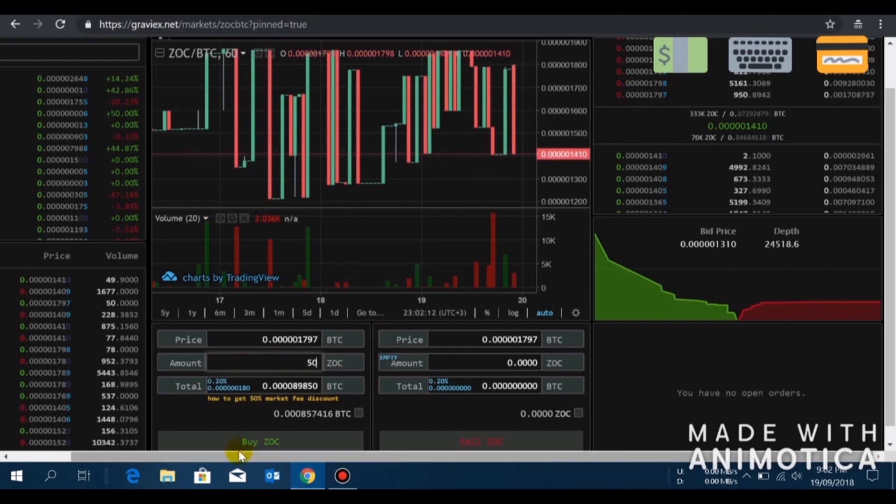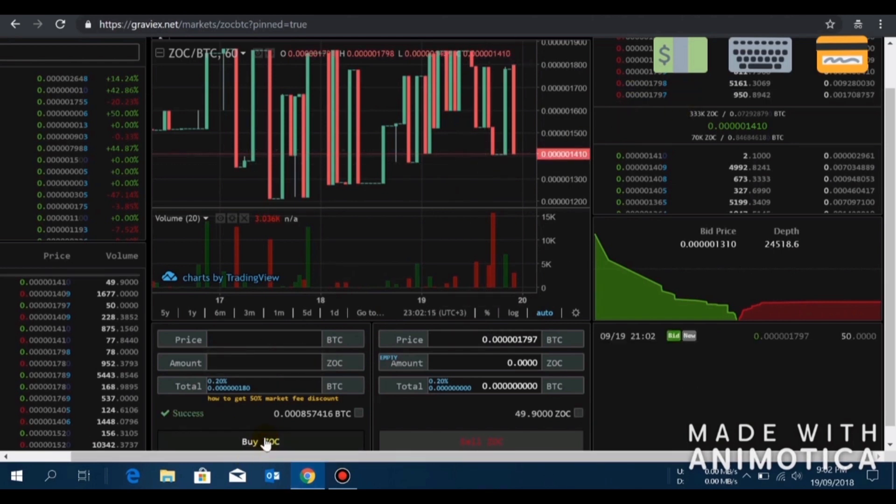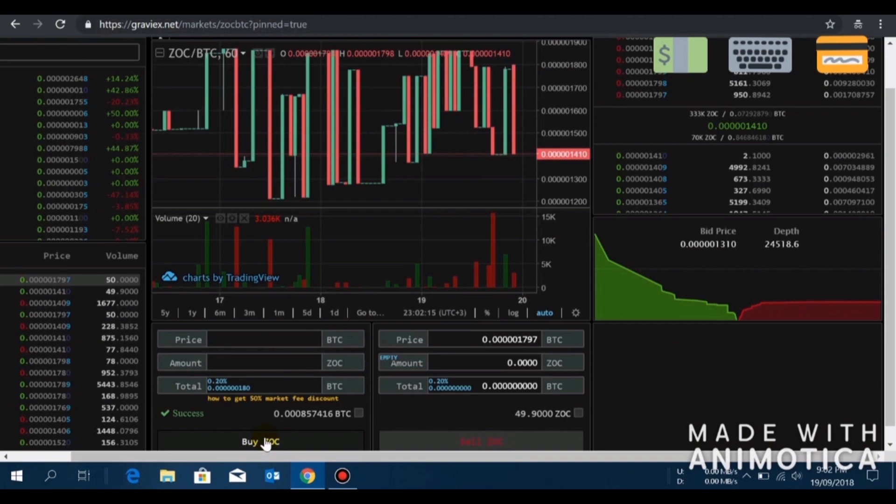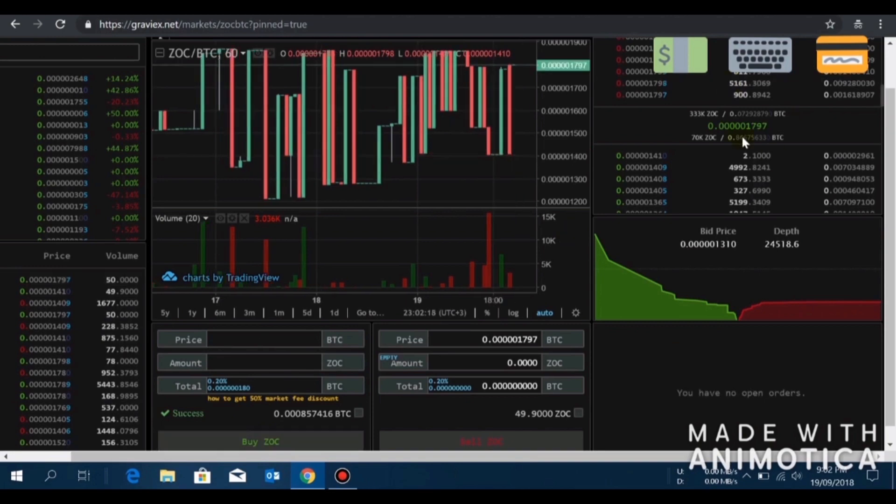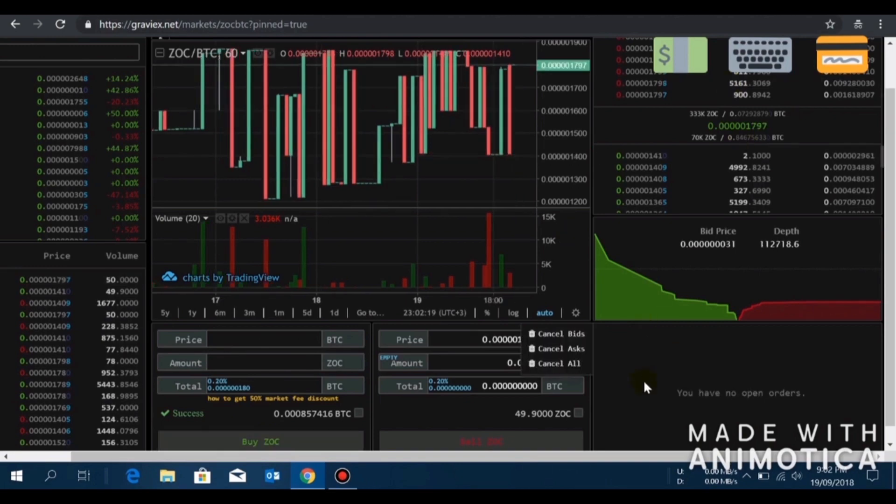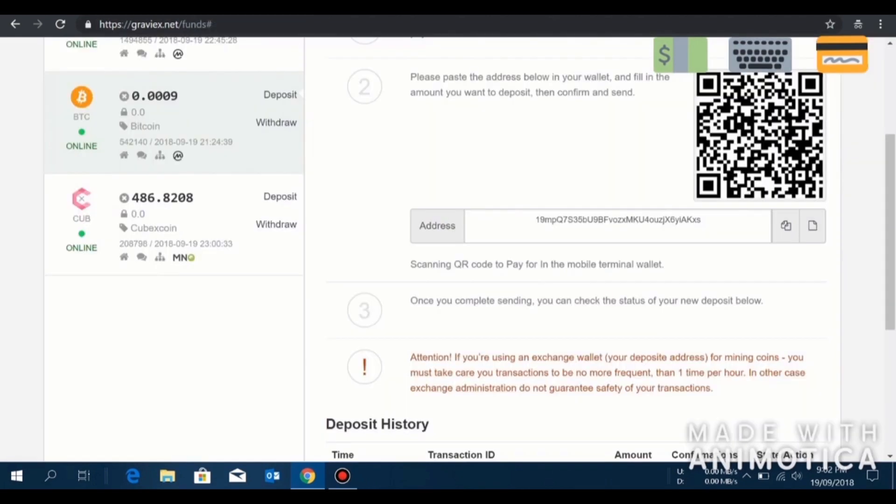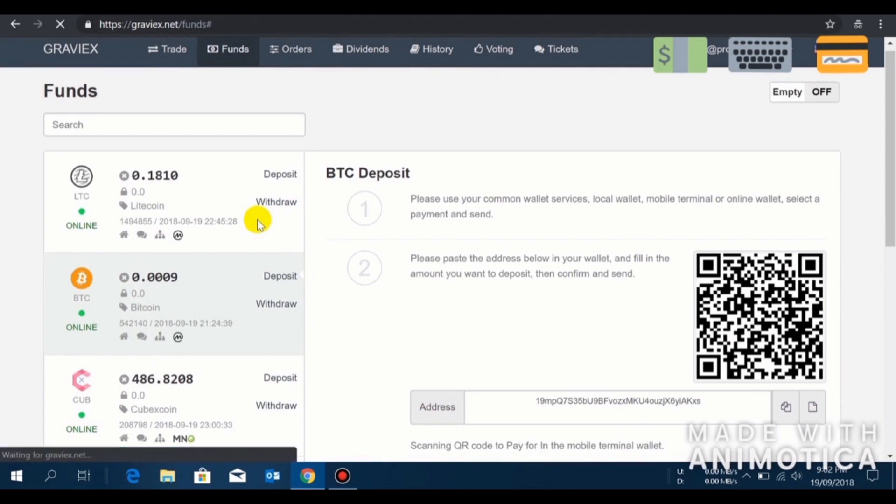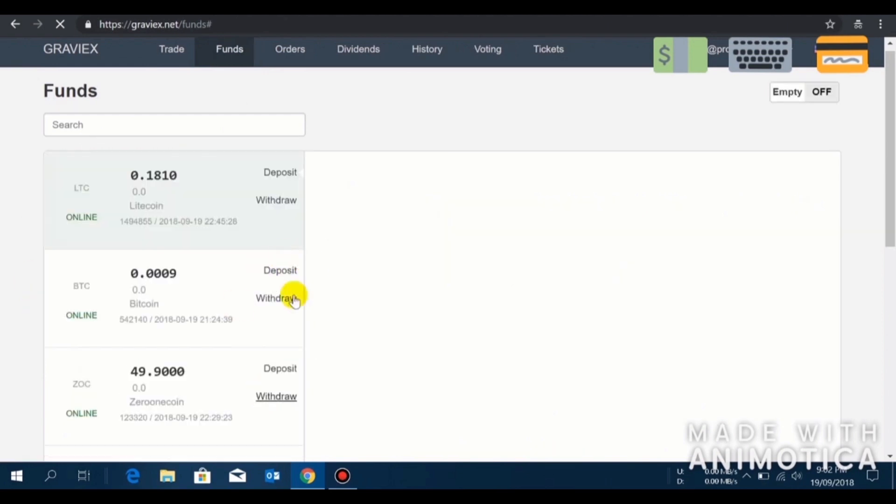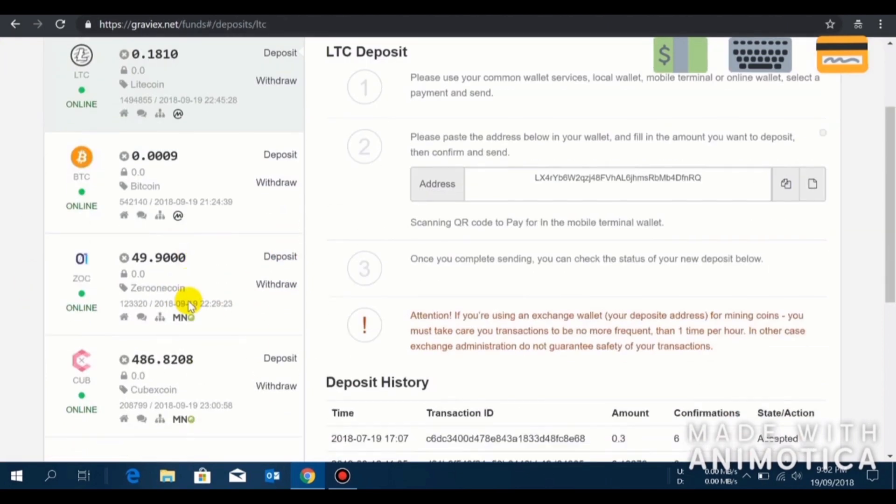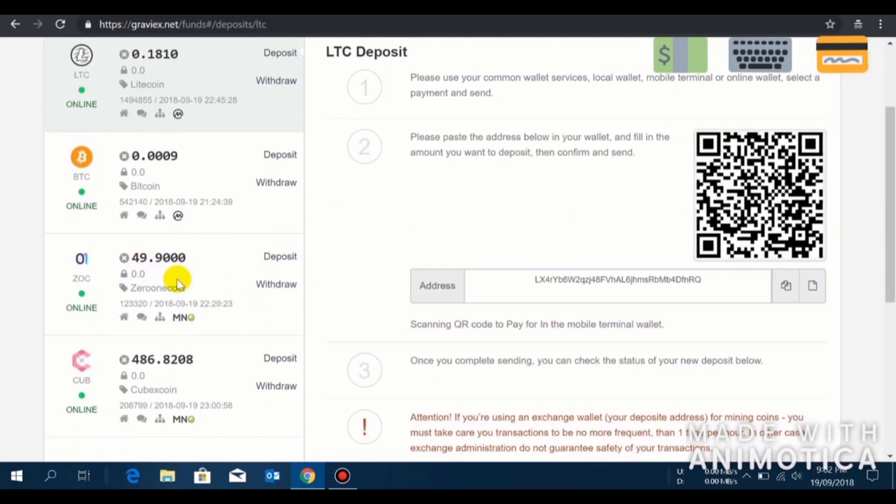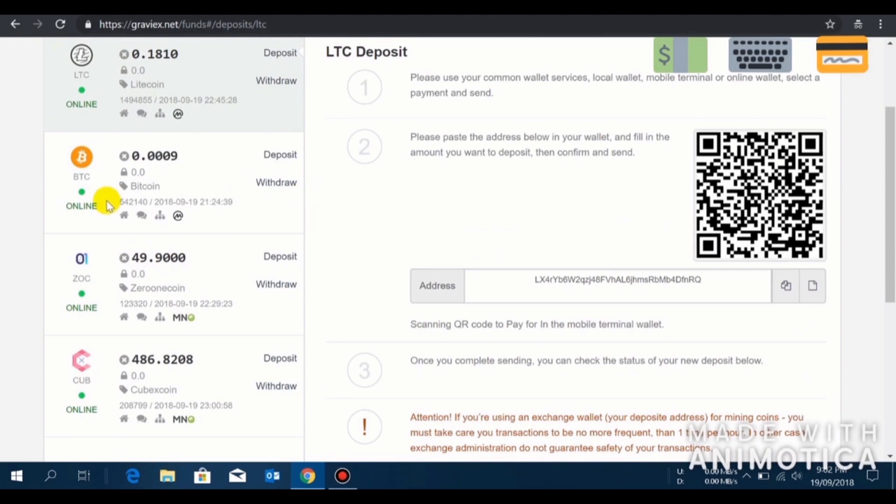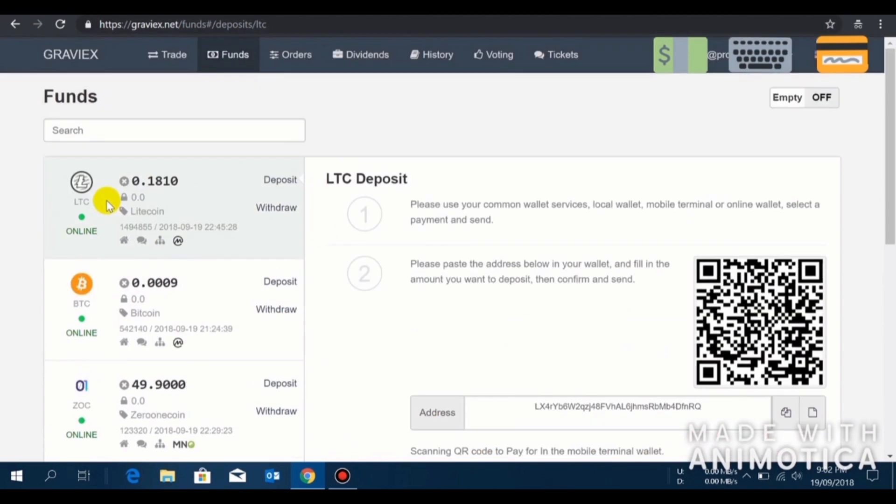I'll click on buy and immediately the order will be executed since I am buying at the market price. Now I'll go to my fund page again. I'll just press F5 and refresh my fund page and you'll see ZeroOneCoin will appear here. I have 49.901 coin on my Graviex wallet now.